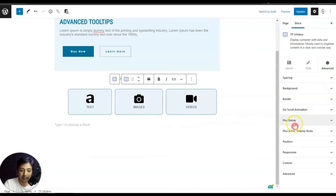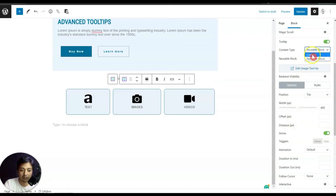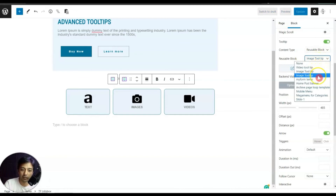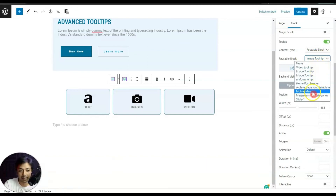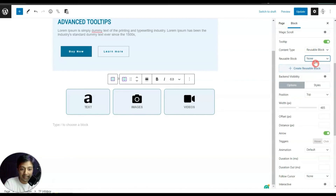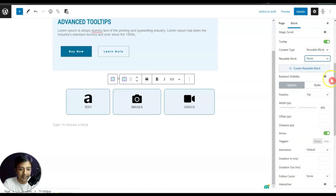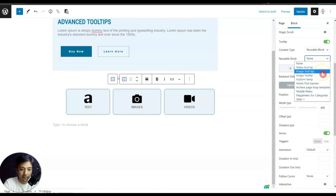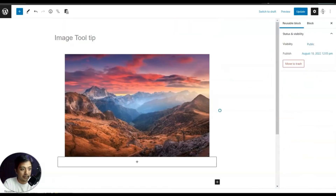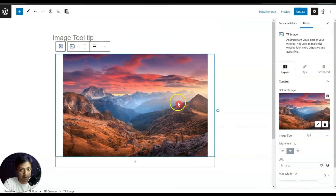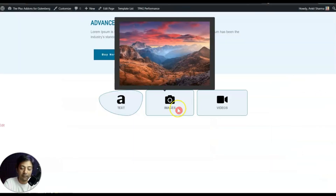For the next element, going back to Advanced and Plus Extra, instead of Content we have selected Reusable Block, and here we see the list of reusable blocks created in the back end. We can edit a reusable block from here by opening it in a new tab. In this case we have selected the Image Tooltip reusable block, which contains a simple image — and that's what we see on the front end.